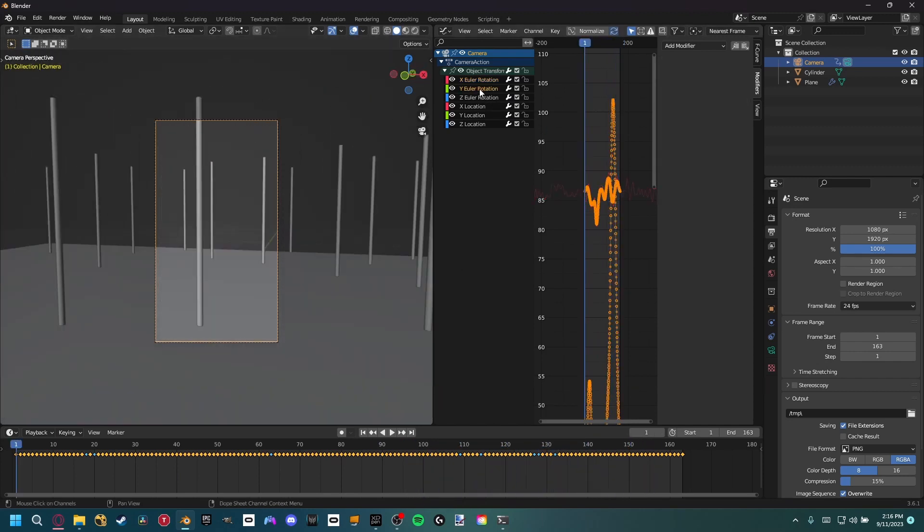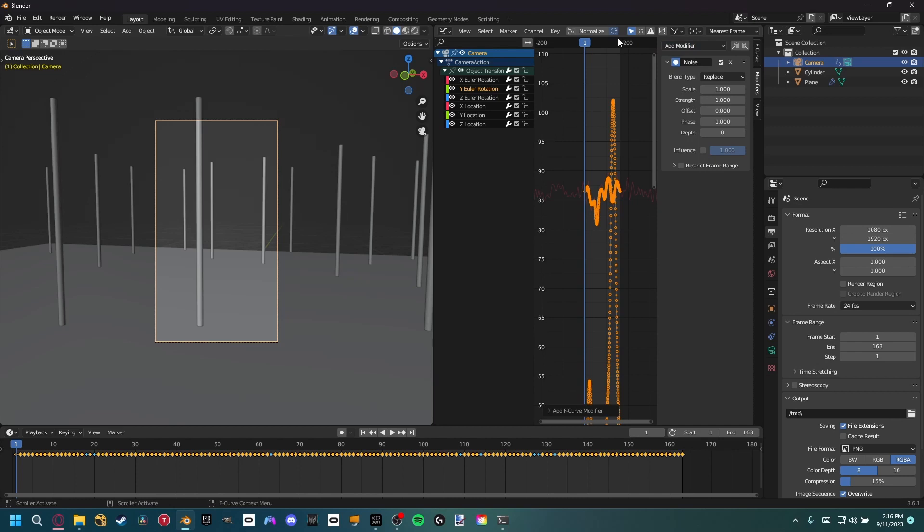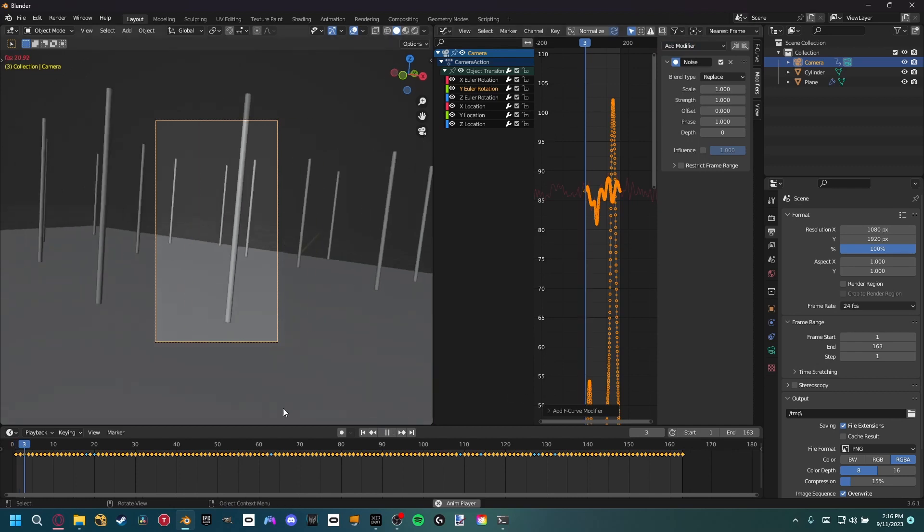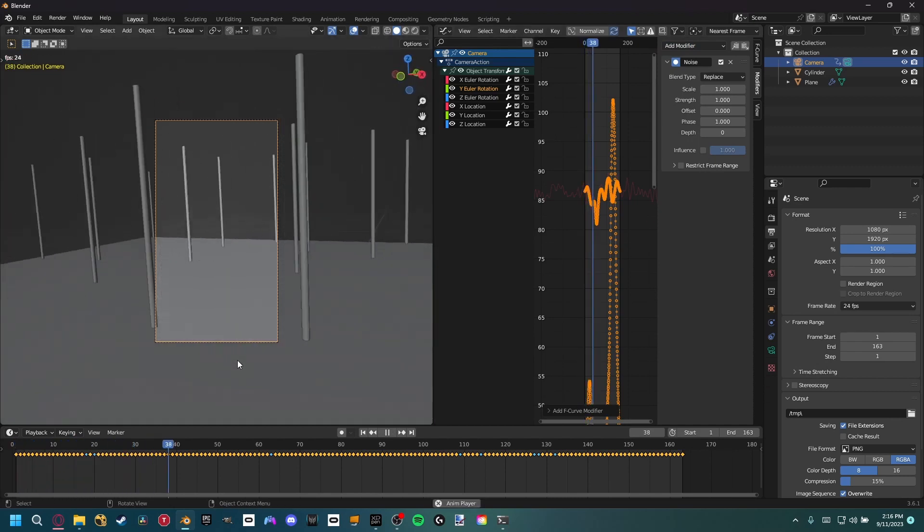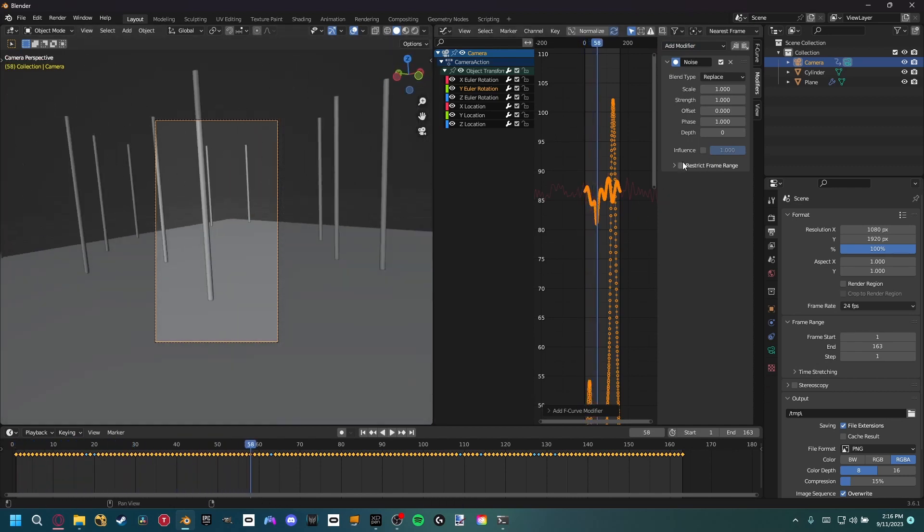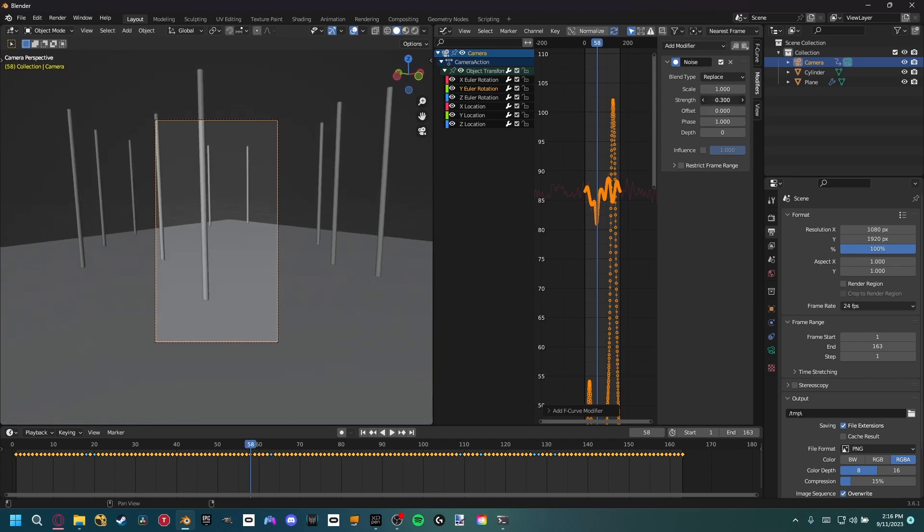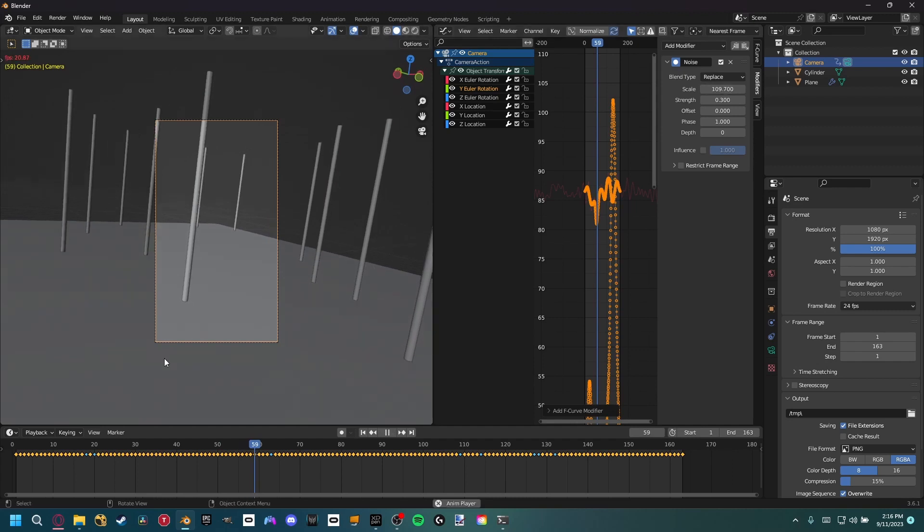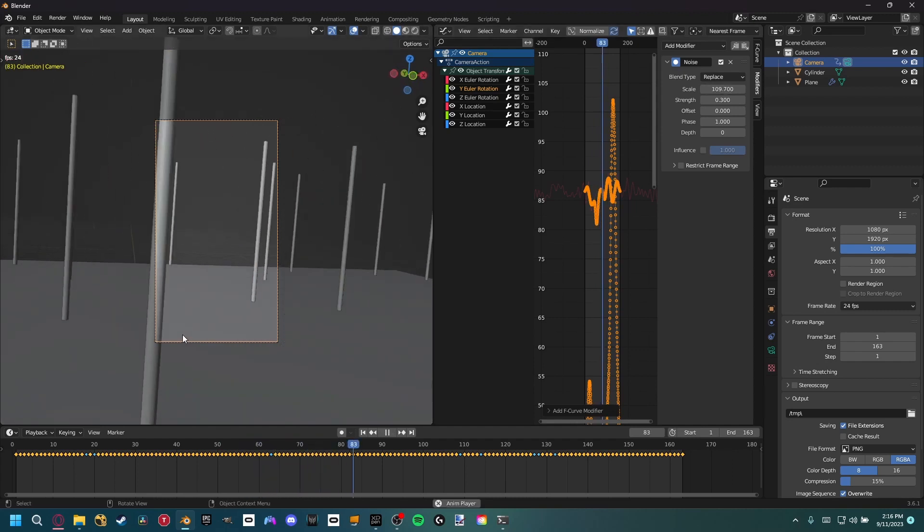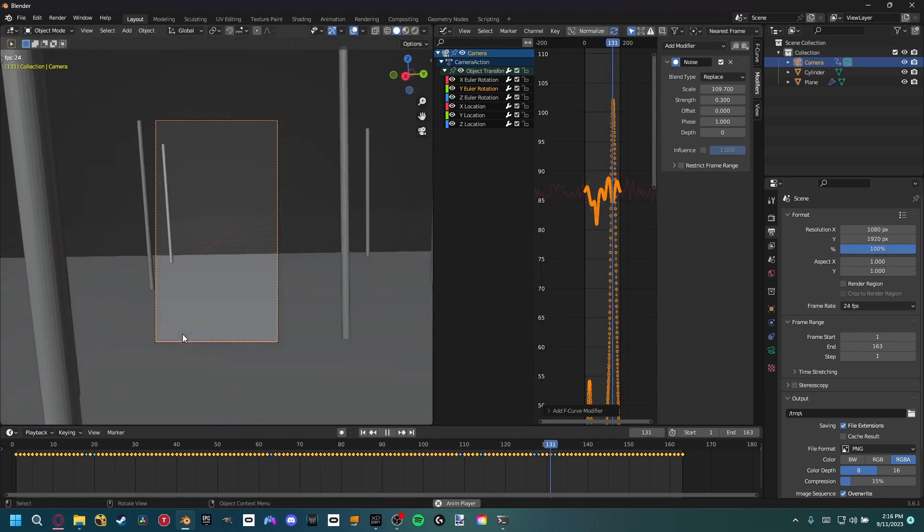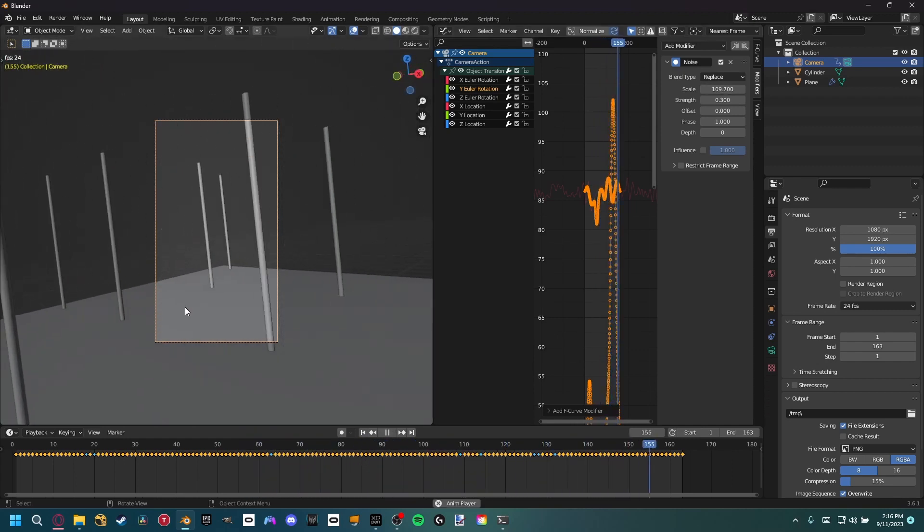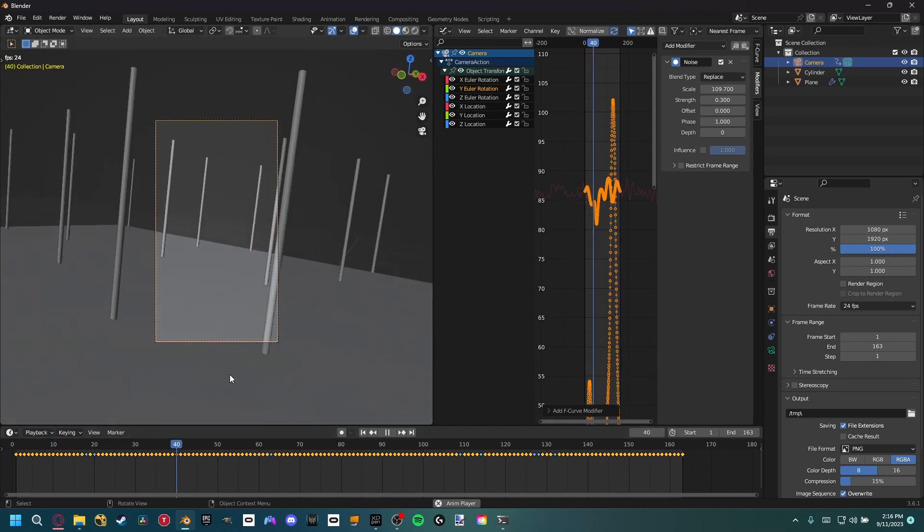Next, let's go to the Y rotation. The Y rotation we don't need a lot of because that's actually going to be our rotation of the camera. If I play this with the default values, you can see it's shaking a lot. So we want to decrease the strength, maybe to 0.3, and then increase the scale so it's not as jerky. And now we just have some side to side rotation of our camera.